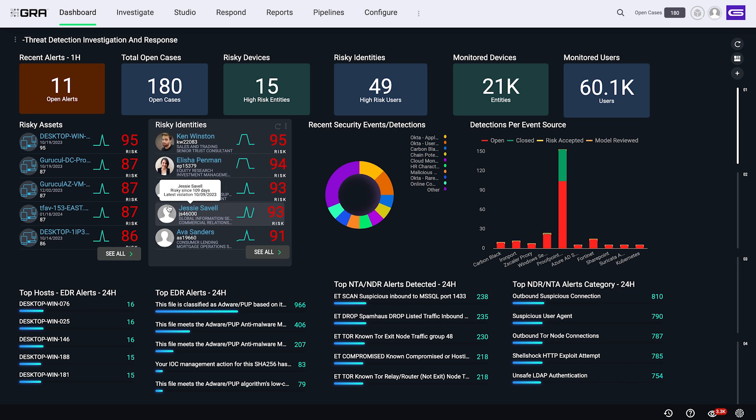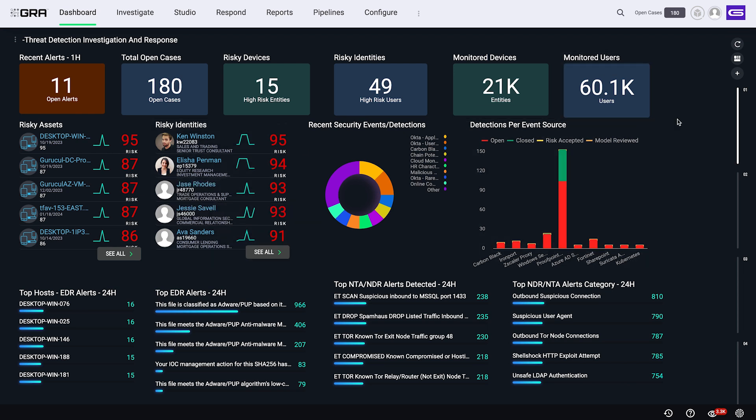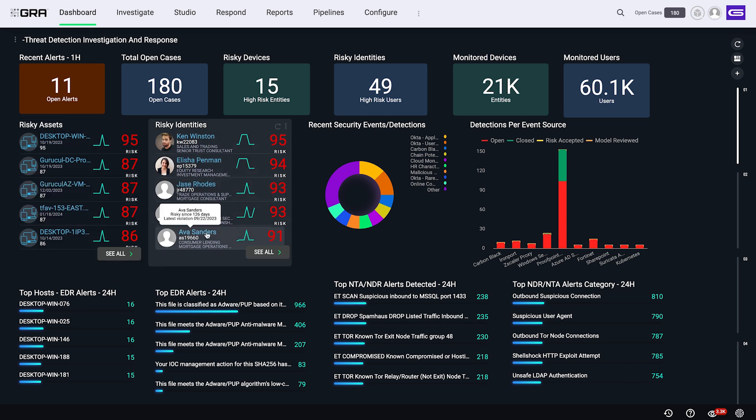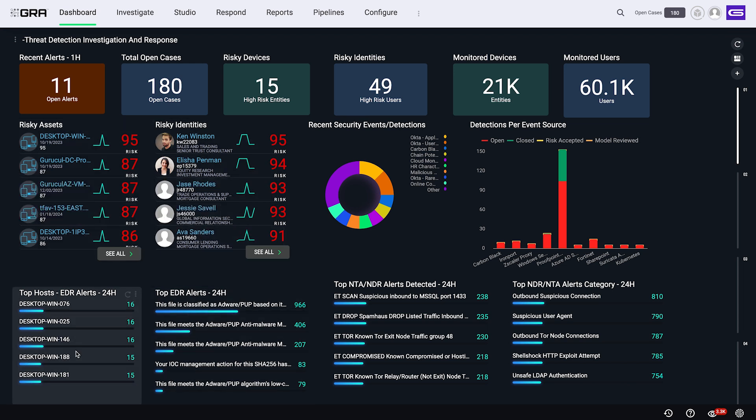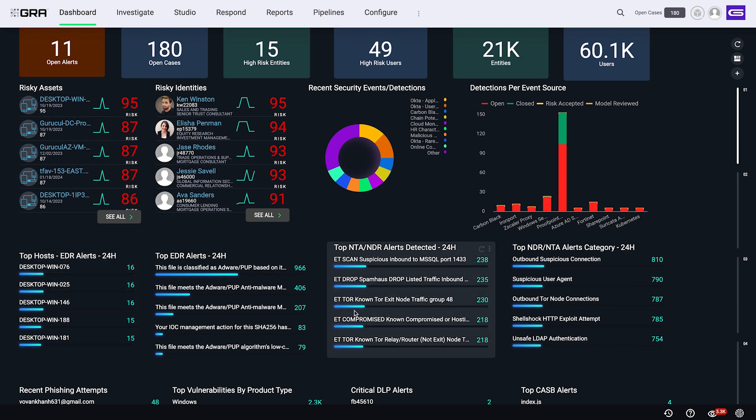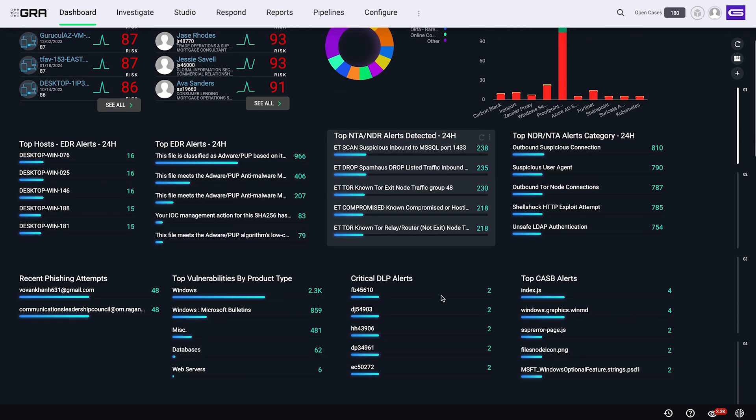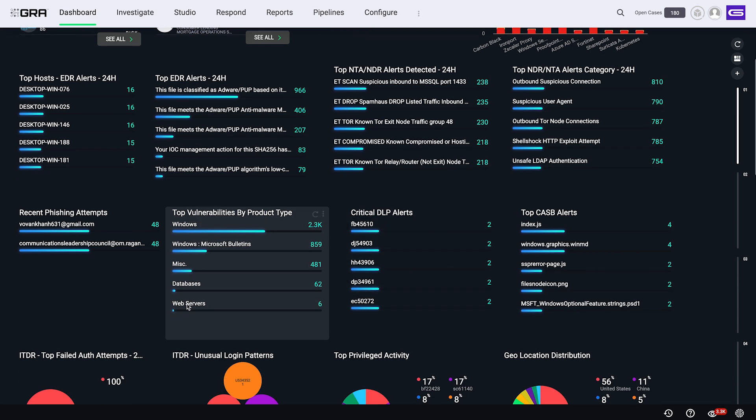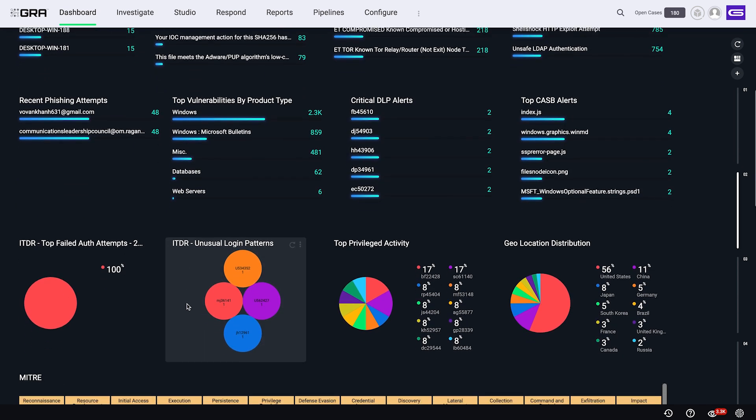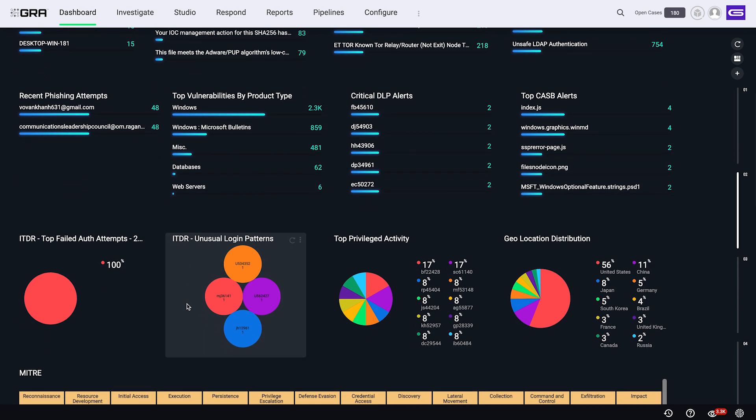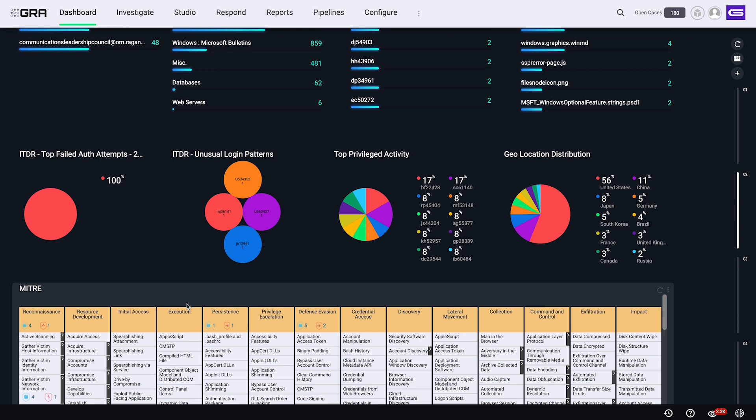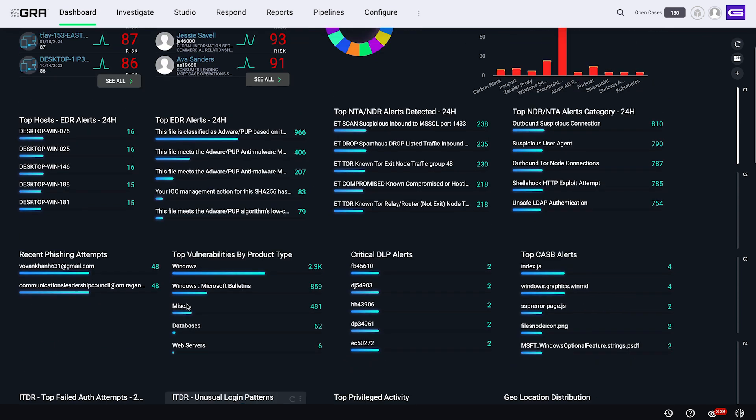Risk is sort of fundamental to our platform. Every entity, every user, device, name it, gets a risk score between 1 to 100, 100 being the highest. So real quick on the dashboard, it will give you some details in terms of what are some of the risky assets within your enterprise, risky identities, top endpoint alerts, network alerts, vulnerabilities, any phishing attempts, identity and threat detection-based alerts, MITRE attack framework, and so on. Like I said, we encompass various different kinds of use cases across the board.